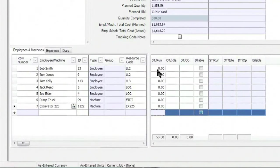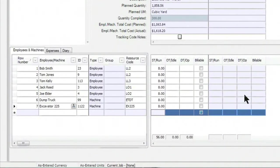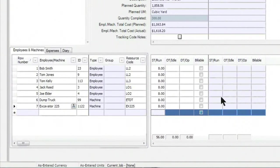A couple other notes about entering timesheets. You'll notice that it automatically creates a second column. So if my crew worked on more than one item, I could simply go back up and add another tracking code and track the hours against any number of items that were worked on that day or for that time period.